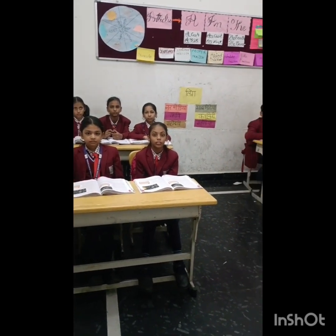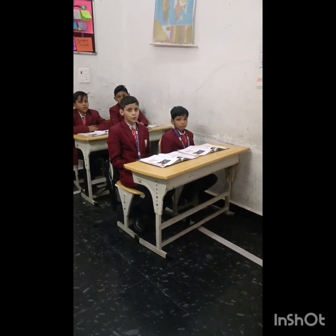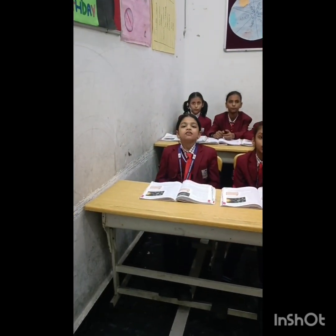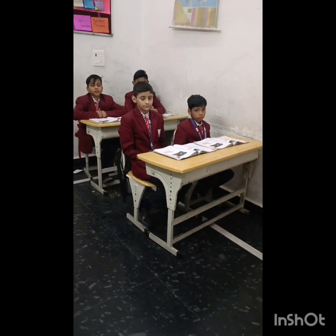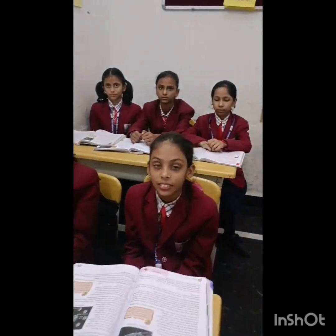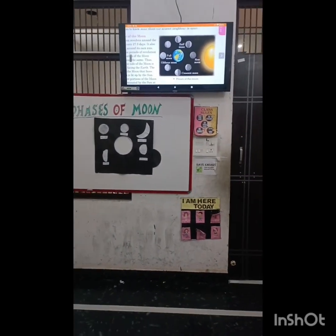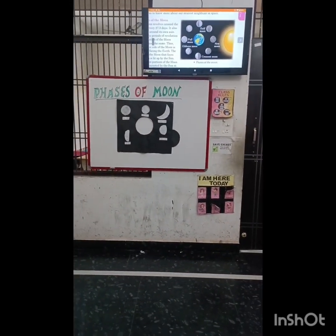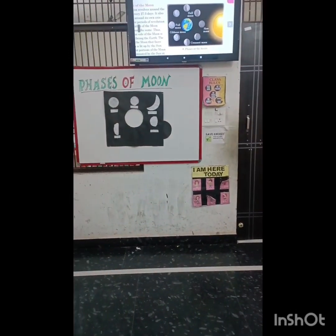Good morning my shining stars. Good morning ma'am. How are you all? We are fine ma'am. Students, today we are going to perform an activity. This activity is based on phases of the moon. Are you ready for it? Yes ma'am. Let's start.